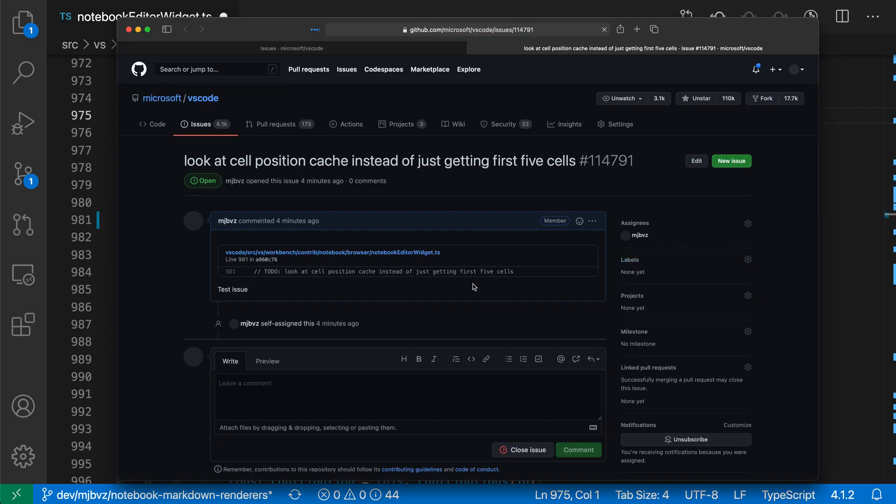You can see over on GitHub, it's actually filled in the entire issue body with the test issue, and it's assigned me, for example. We've filled in all the details from that template we filled out.